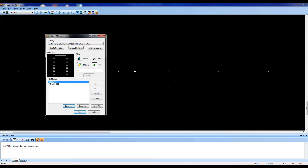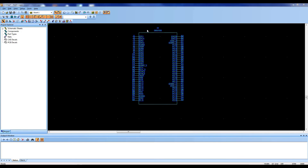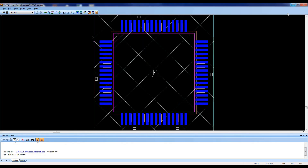If you need to customize or make any changes, select the part icon and choose Edit. View and save your imported library.